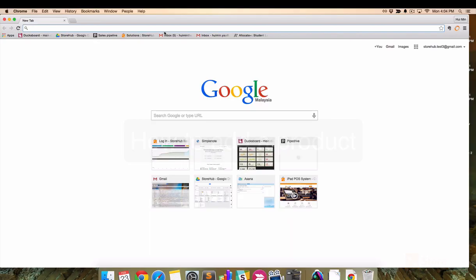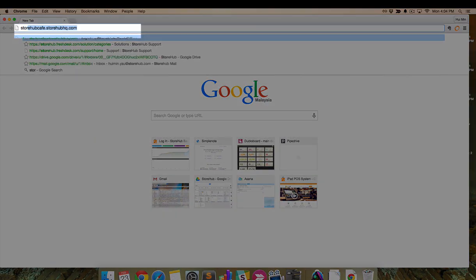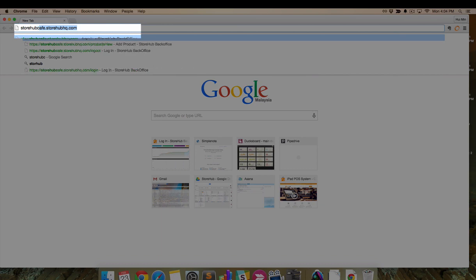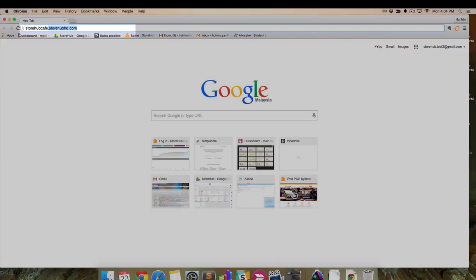Hi, I'm Yao and I'm here to walk you through adding new products in the back office. Let's go to the back office using your unique URL. That would be yourstorename.storeuphq.com.